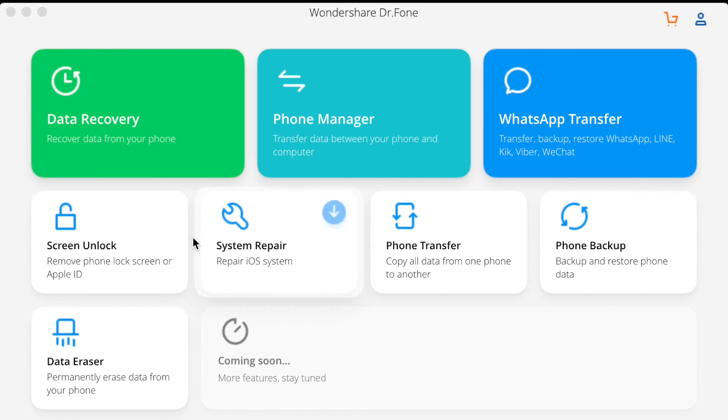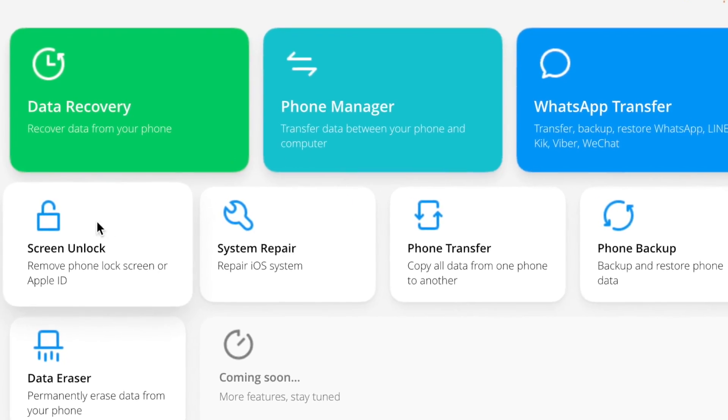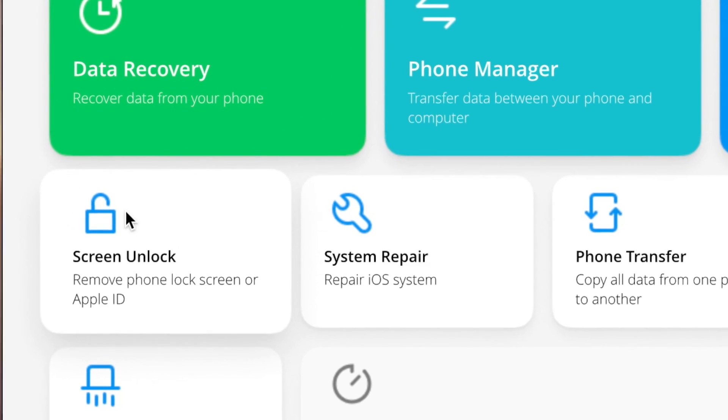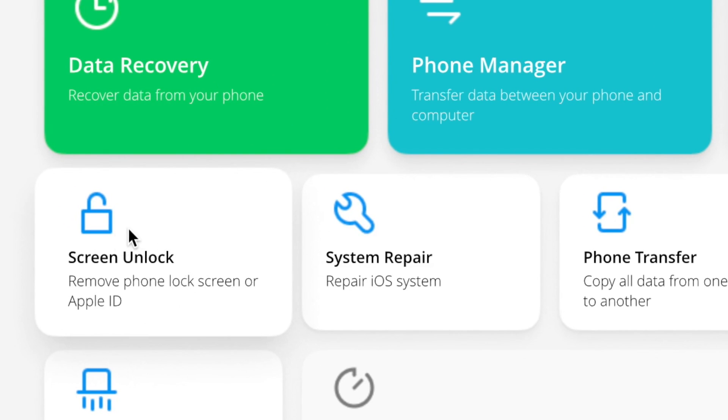The first method is Dr. Phone Screen Unlock. This tool functions perfectly to factory reset your iPhone without a password, and it can also help fix various iPhone issues.